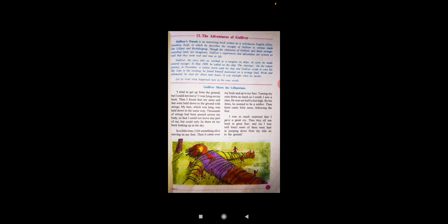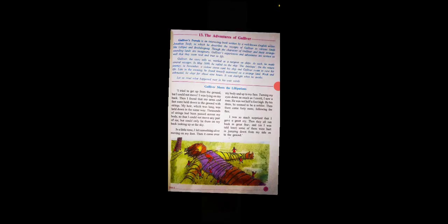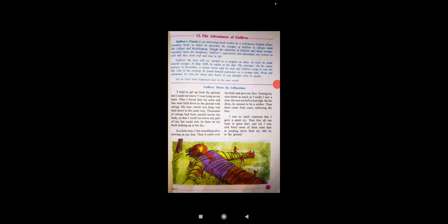He reached a strange land, weak and exhausted. He slept for about nine hours, and it was daylight when he awoke. Let us read what happened next in his own words.